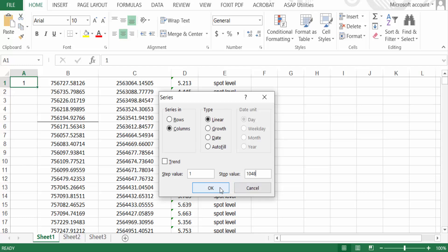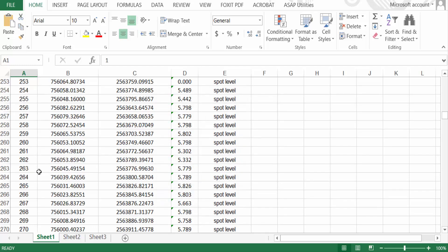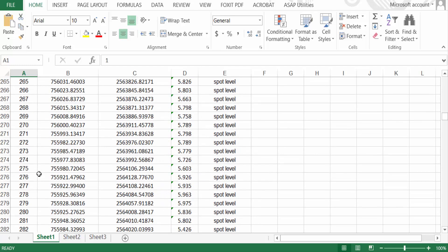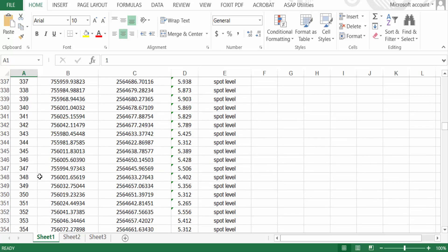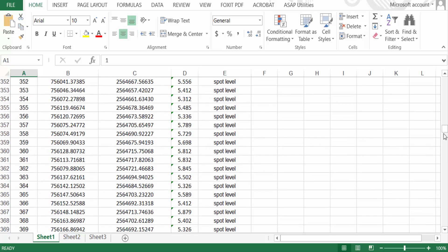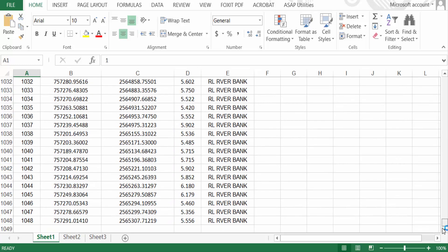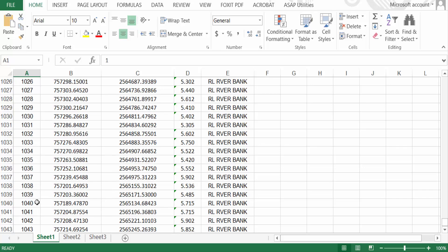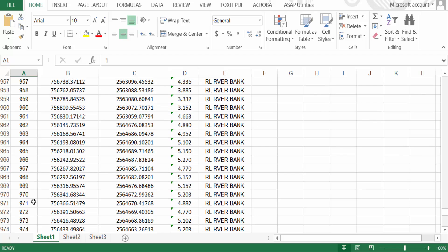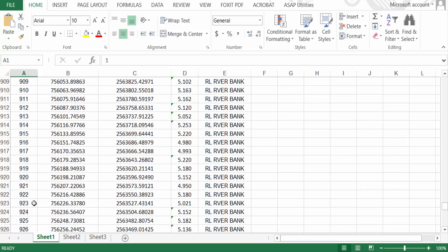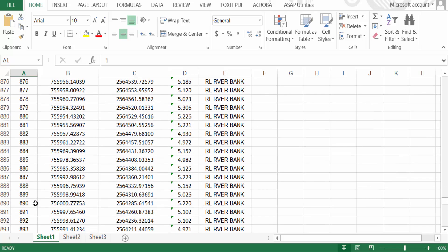And now press OK. You see my serial number is autofilled in this worksheet. Just scroll down and see there is 1048 serial numbers added on this spreadsheet. So in this way you have to autofill huge series of serial numbers in Excel in just five seconds, so much easy right?